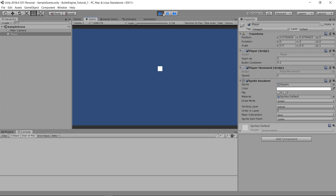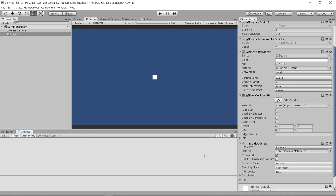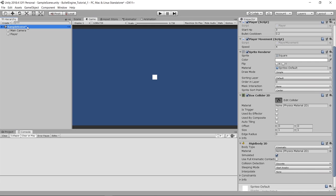We also want to give our player a box collider so we can collide with objects, and a Rigidbody2D. Make sure to set the Rigidbody2D to kinematic. Now that we have a basic player setup, let's work on bullets.